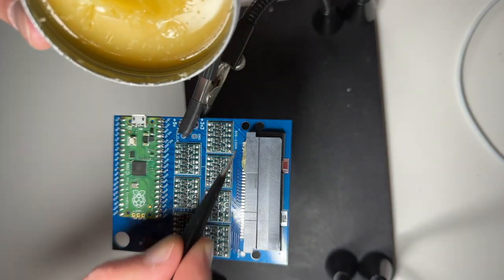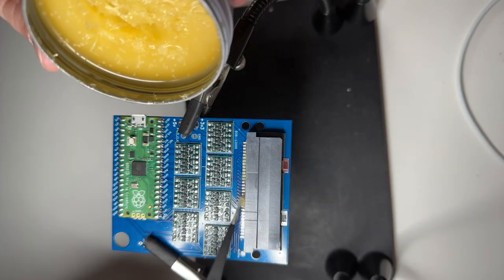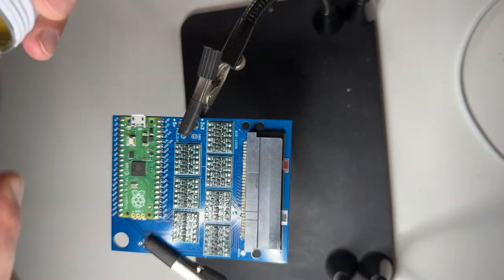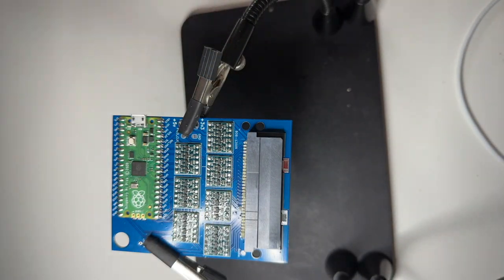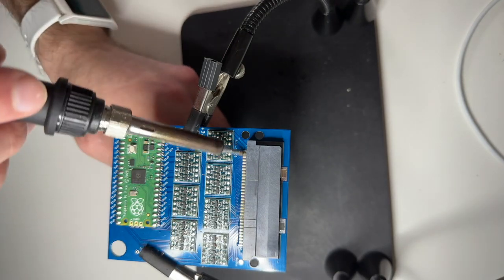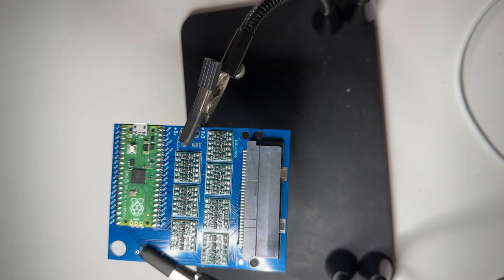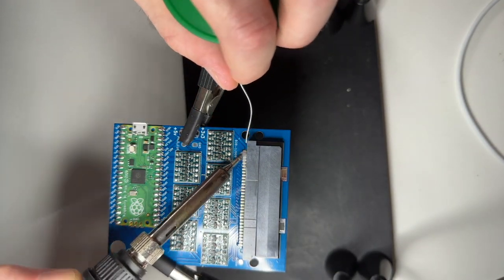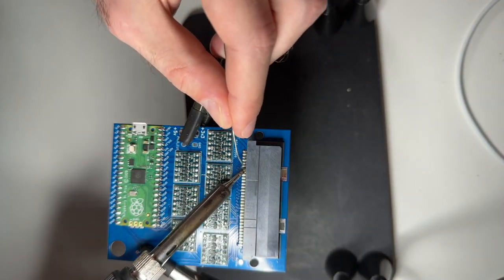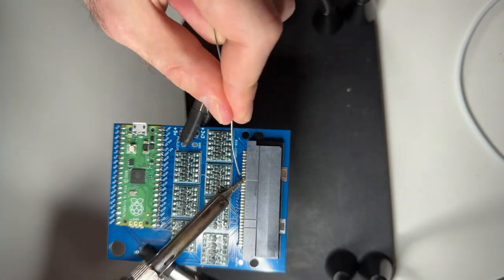Now finally what you want to do is solder the connector. And here just use lots of flux. Don't be shy. Use plenty of flux and then it should work out.